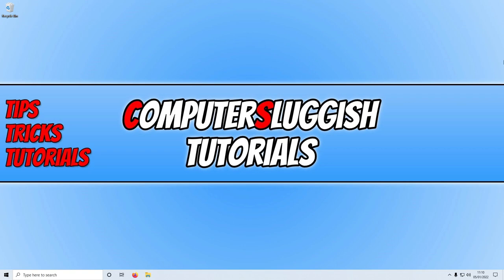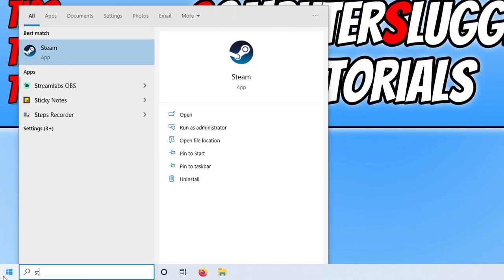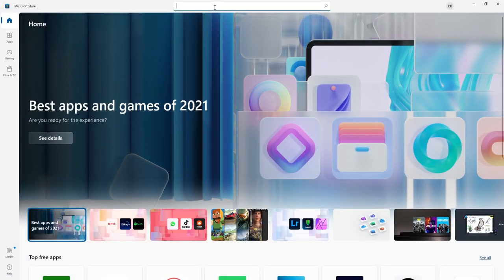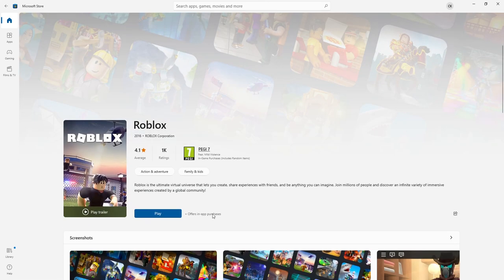If that's still causing the unexpected error, try using the Roblox app. You can install it by opening the Start menu, typing 'store', and opening the Microsoft Store. Search for Roblox, click download, and once installed you can sign in and play.